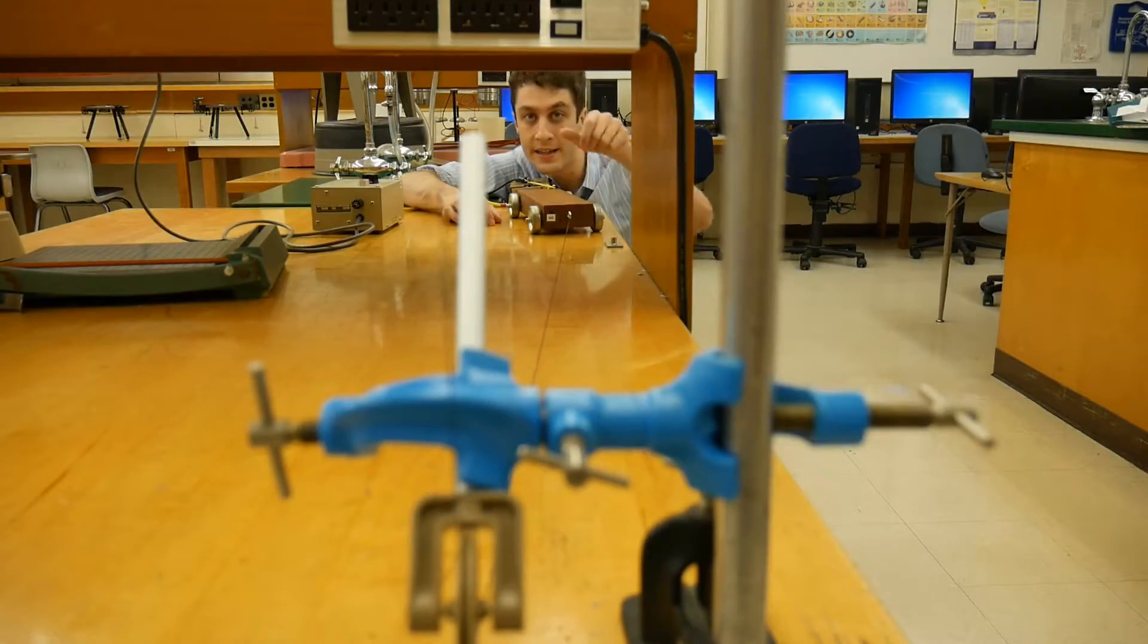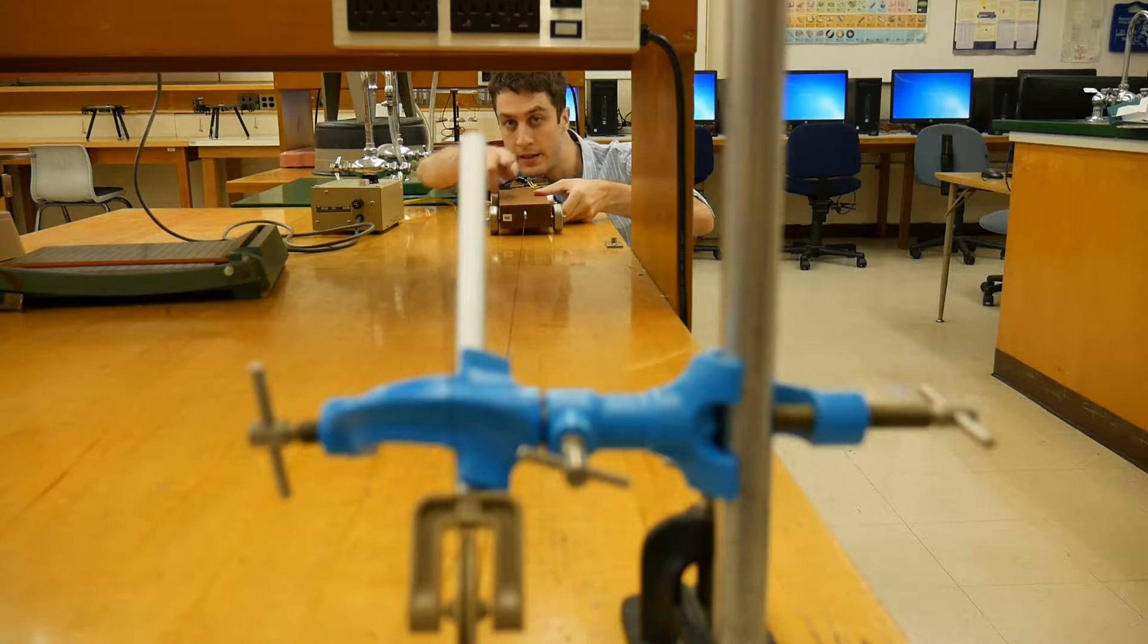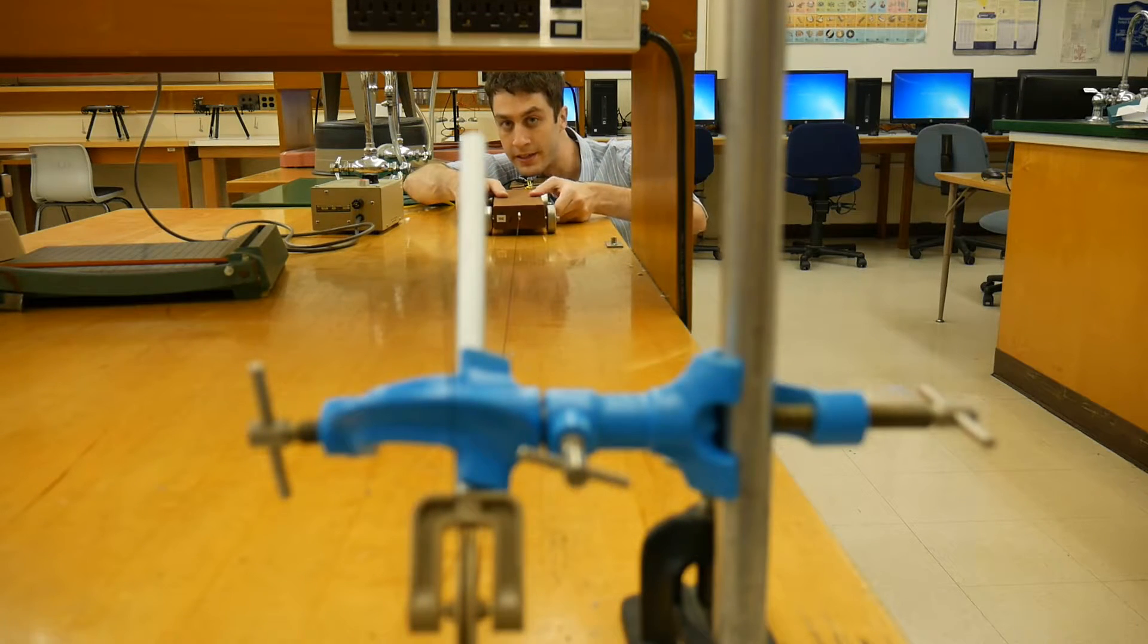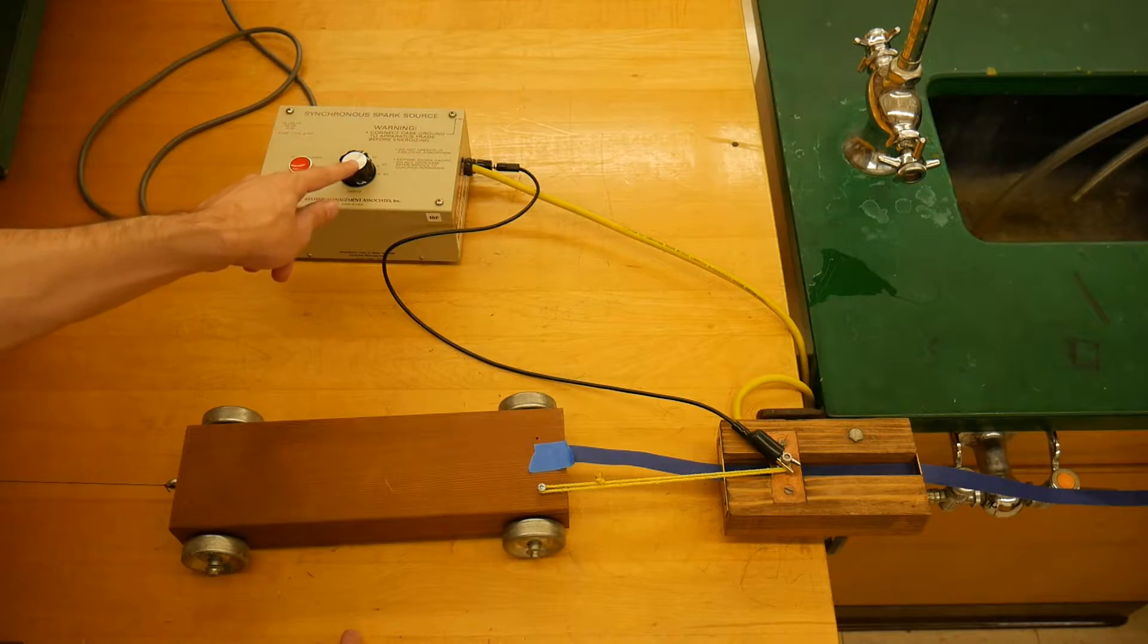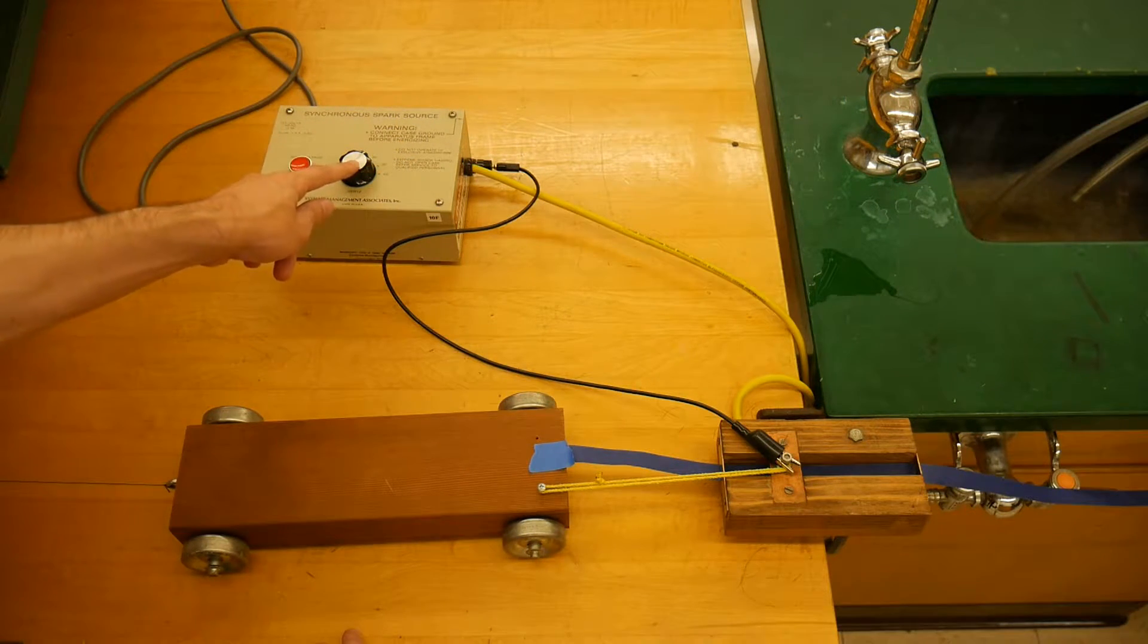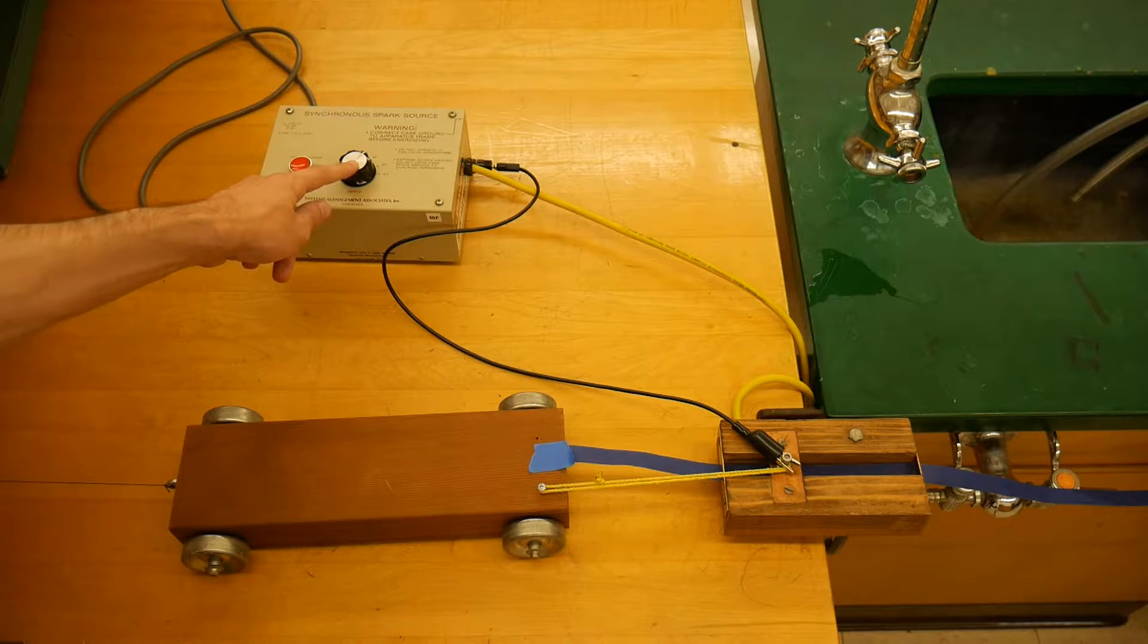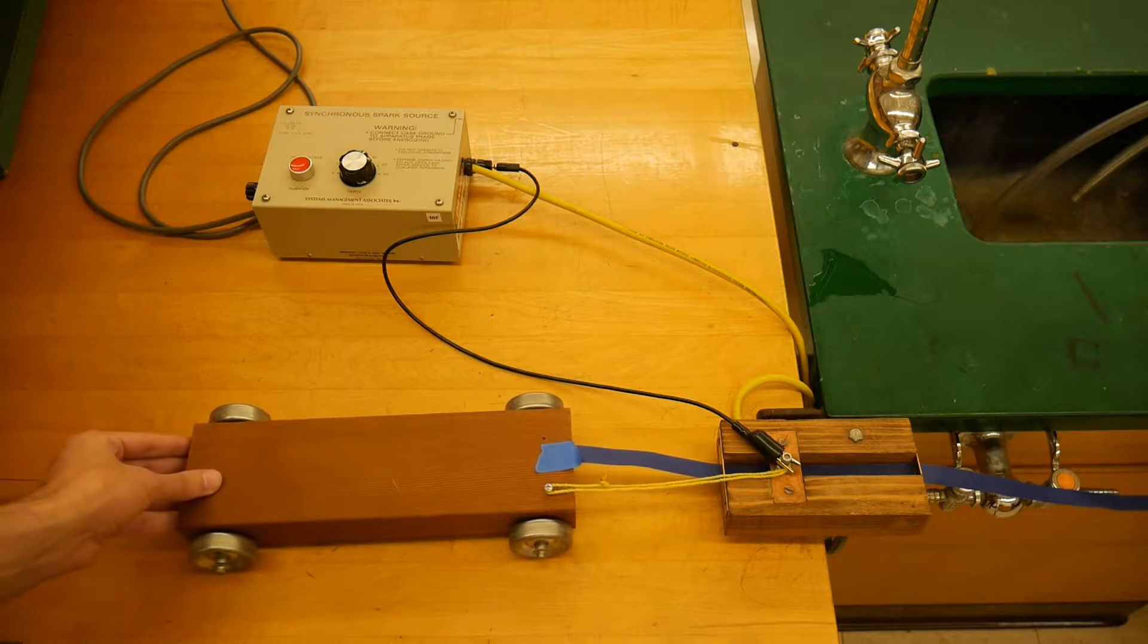Check that the string is aligned with the pulley so that you know that the cart will go straight. Make sure that the spark generator is set to 20 Hz so that it fires a spark every .05 seconds.